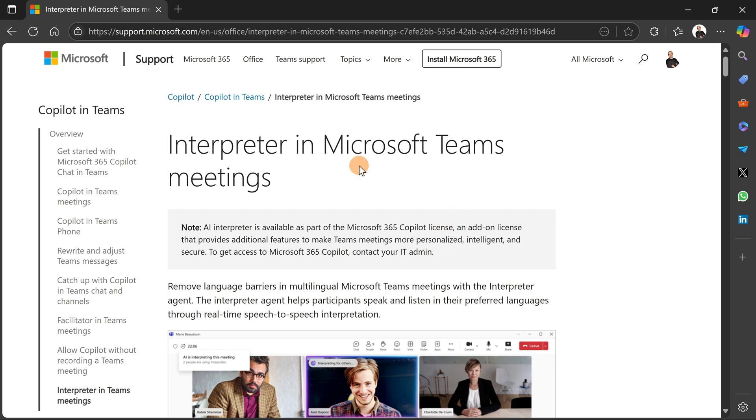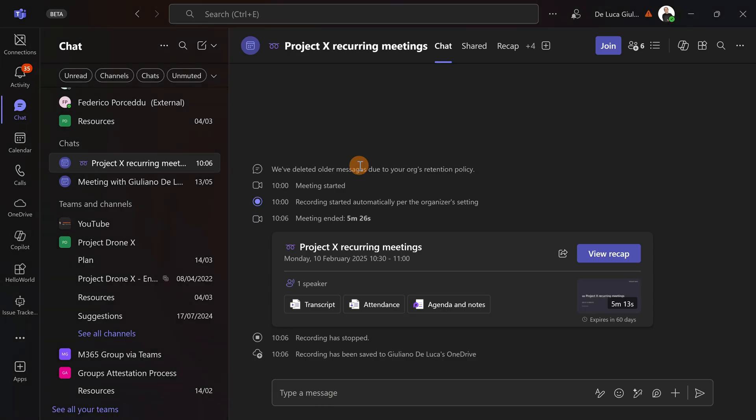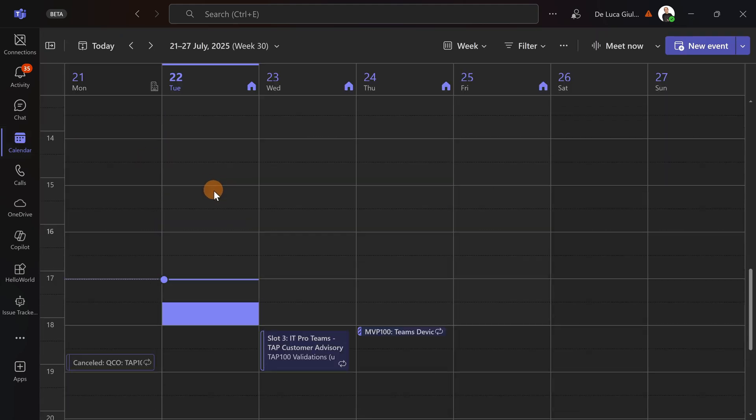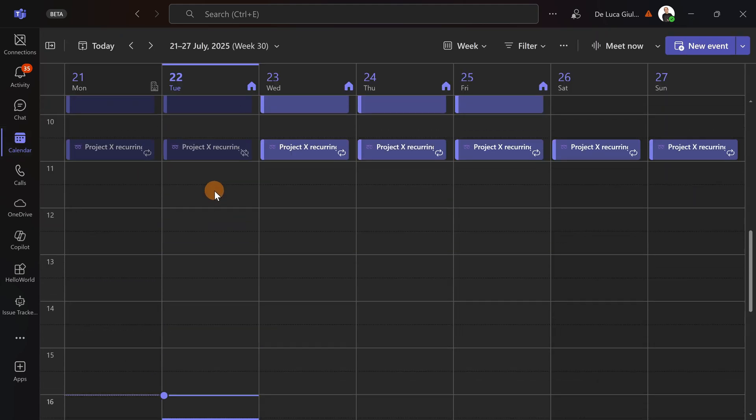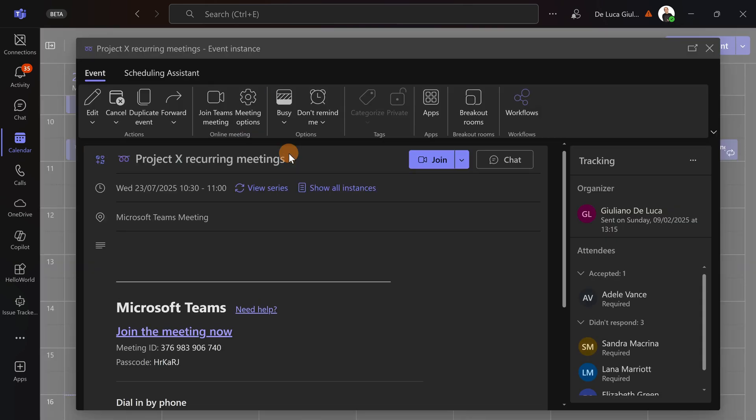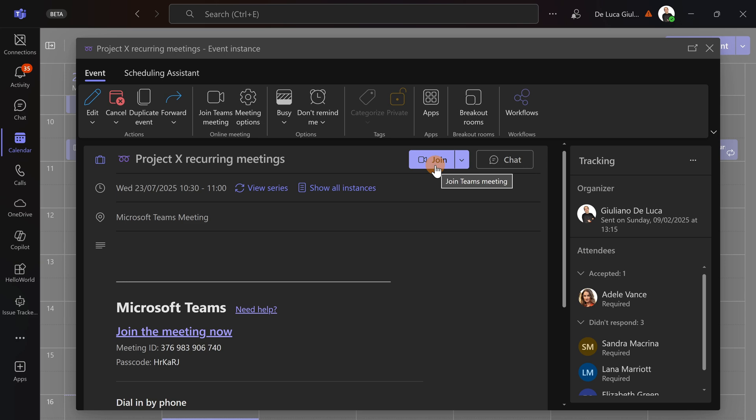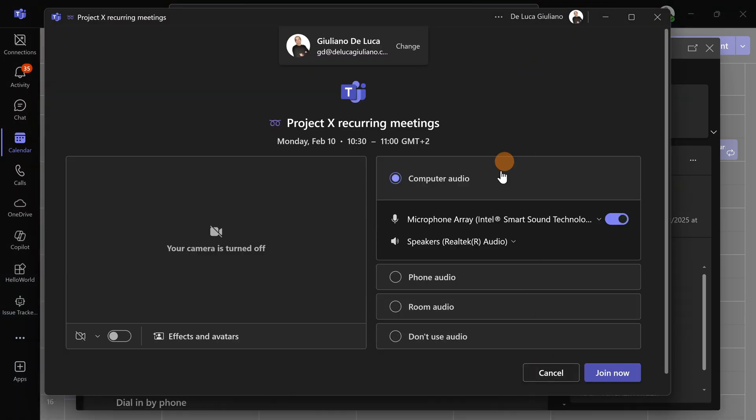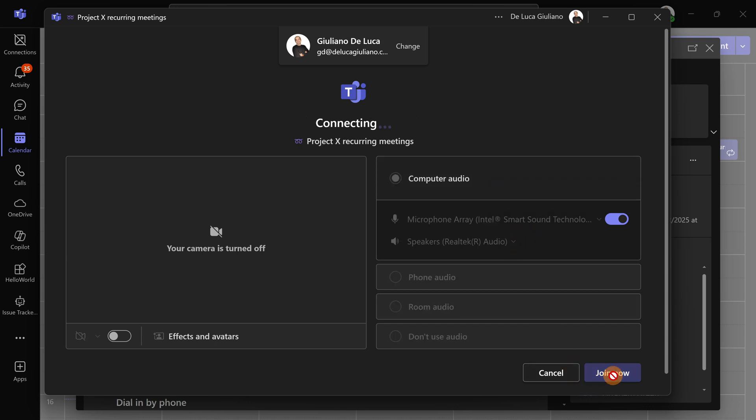Now let's jump to my Microsoft Teams client and let me open a meeting I have available here on my calendar. I'm going to join this meeting and show you how to configure and turn on Interpreter in Microsoft Teams. I've selected the inputs and outputs properly. Let me join the meeting now, and the meeting is running.